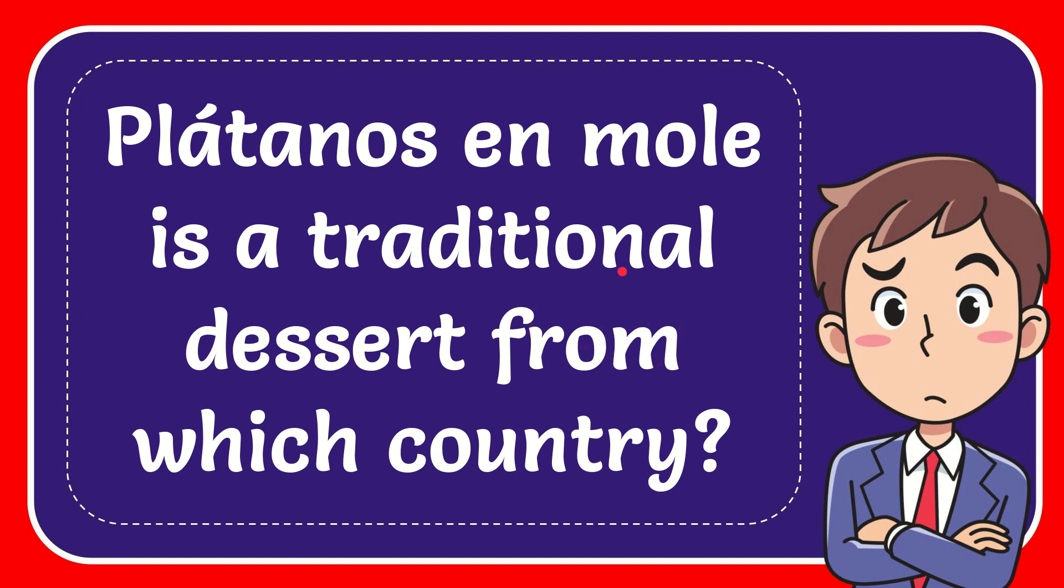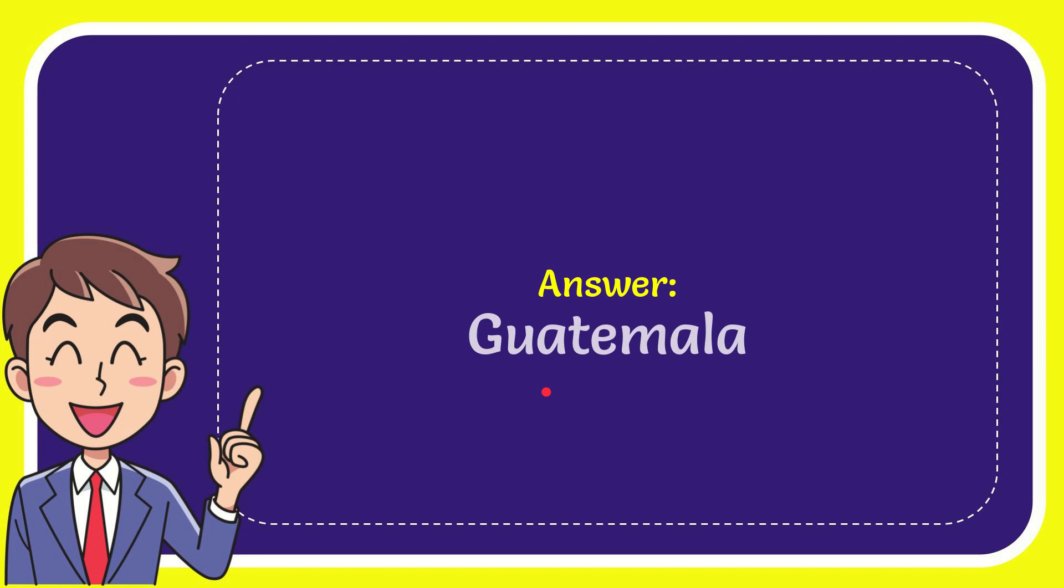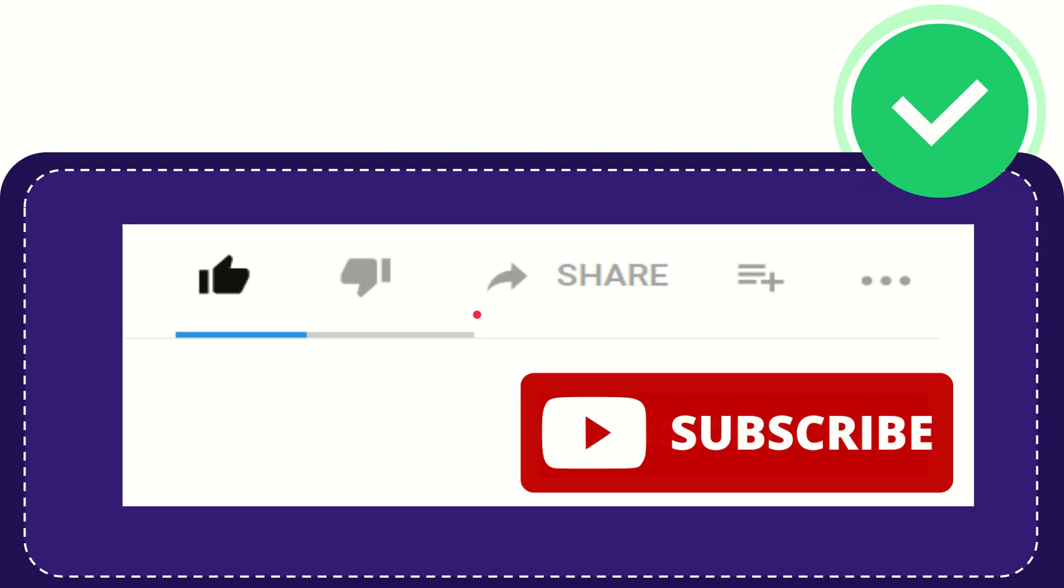Now I'll give you the answer for this question and the correct answer for the question is Guatemala. The answer for the question is Guatemala.